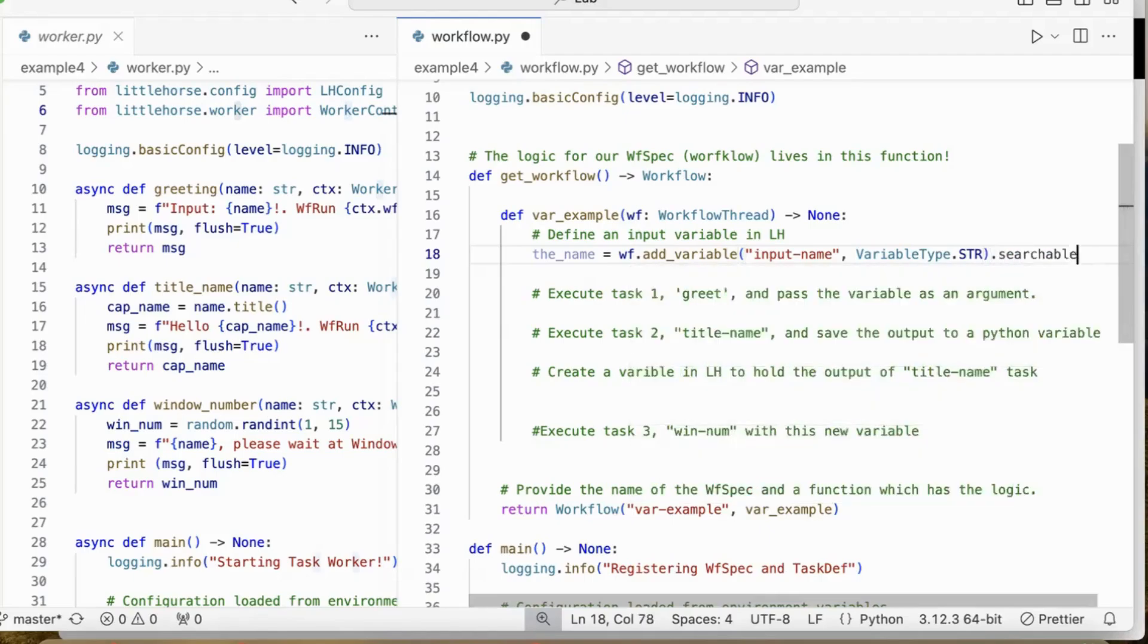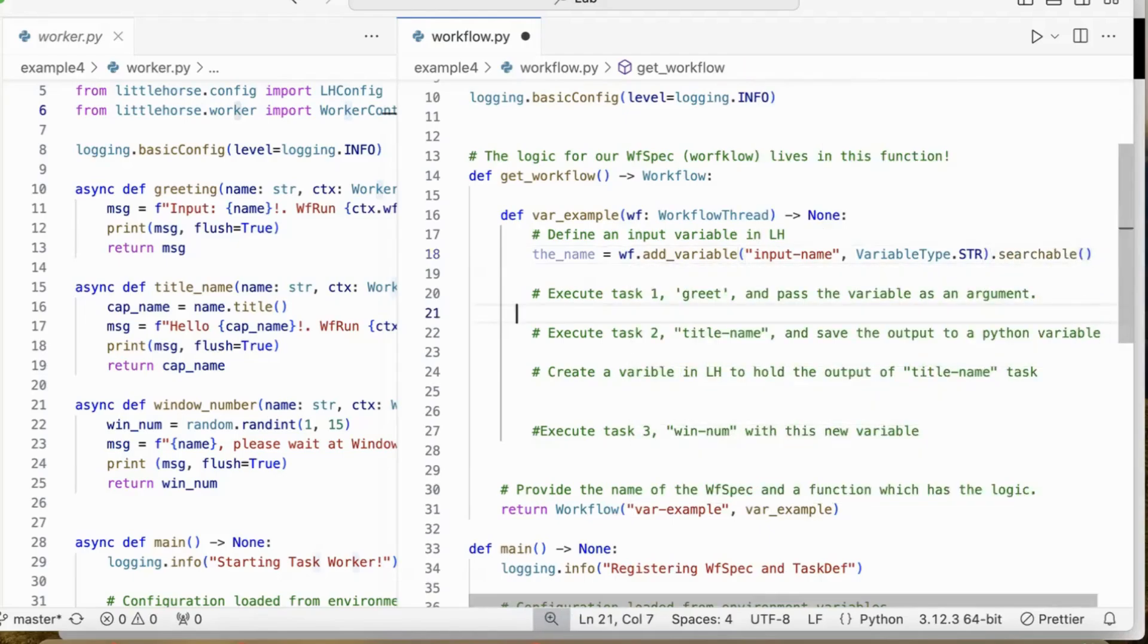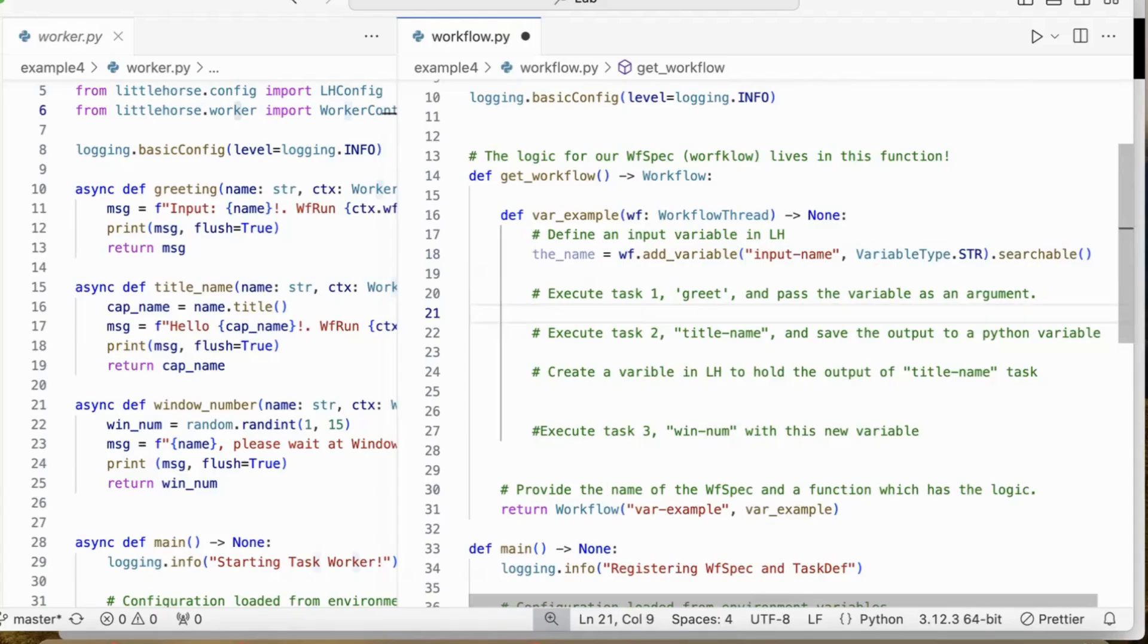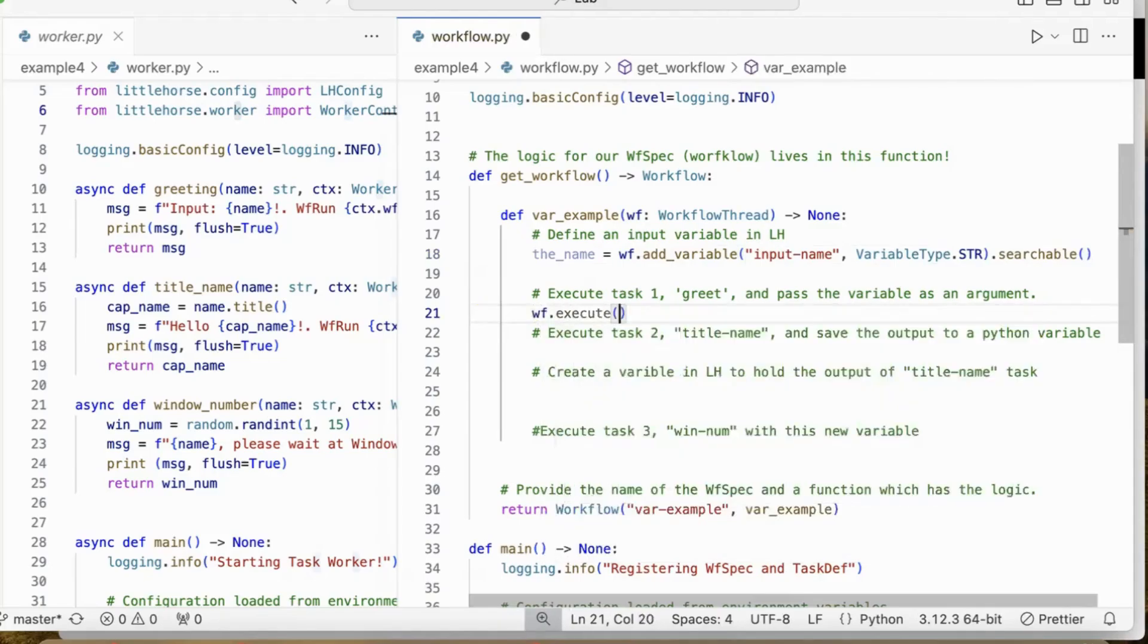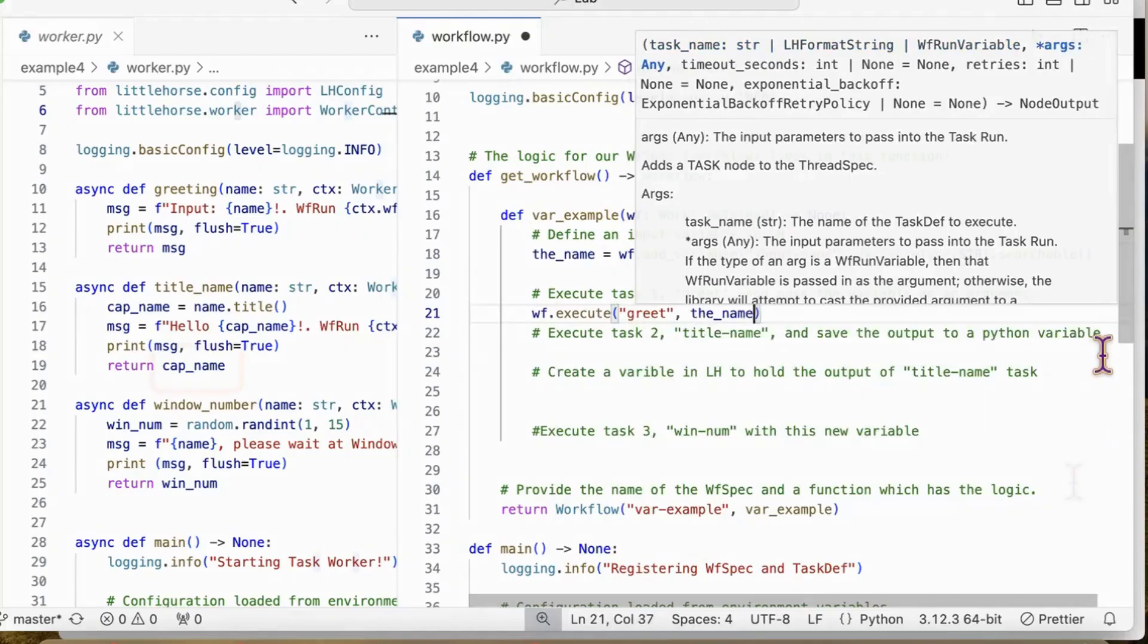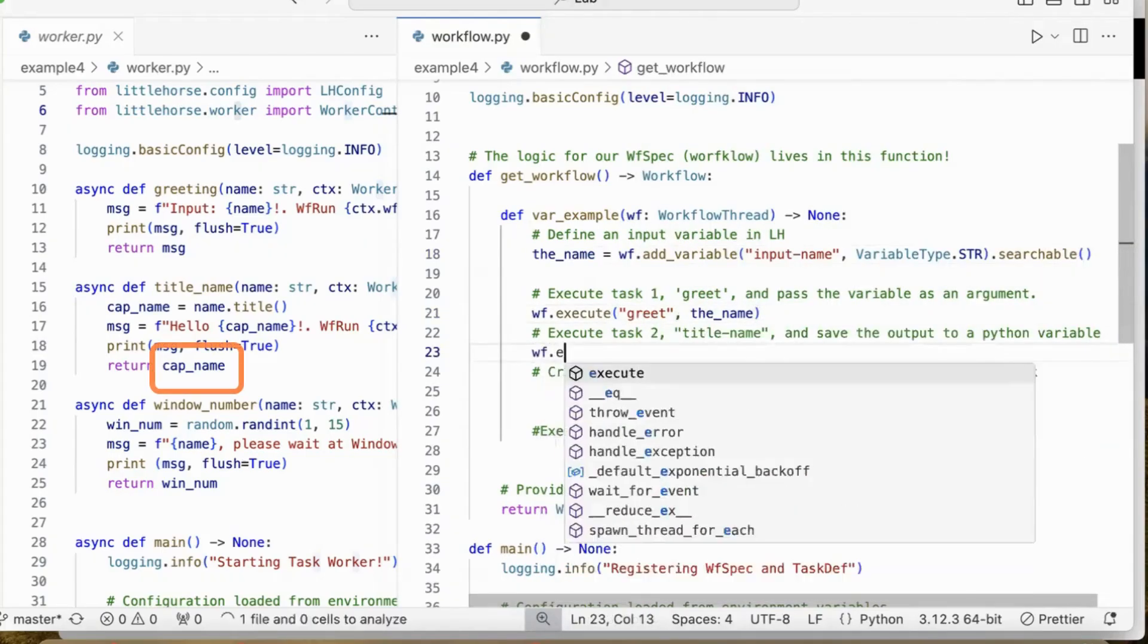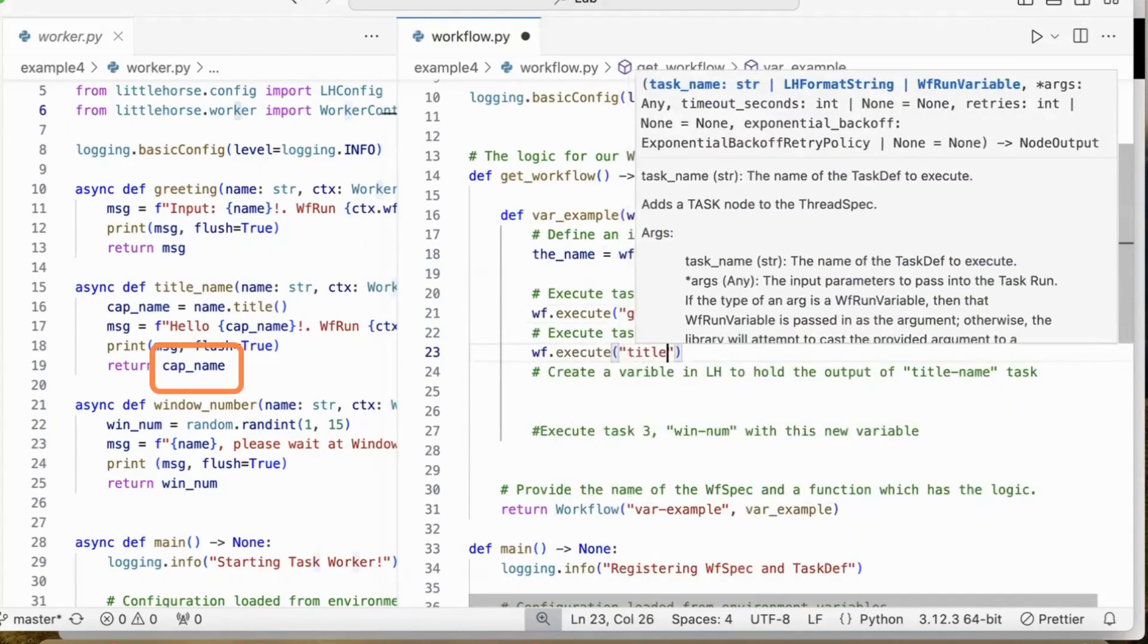We could make it searchable in LittleHorse. We could use the variable as an input to our task. Here, we pass the name to the grid task as an argument.